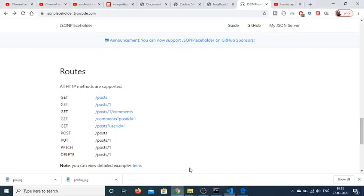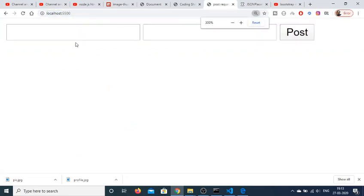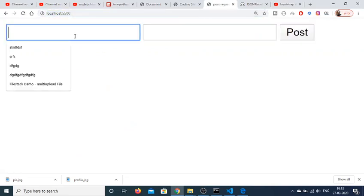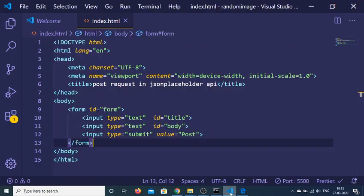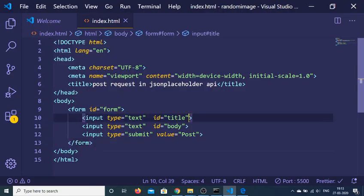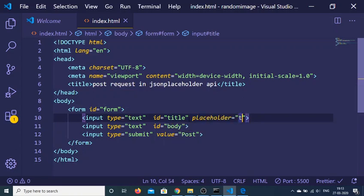So basically now if I refresh the application, you will see that this is my title and body. Let me also give a placeholder so that you can better see this is a title and this is a body.